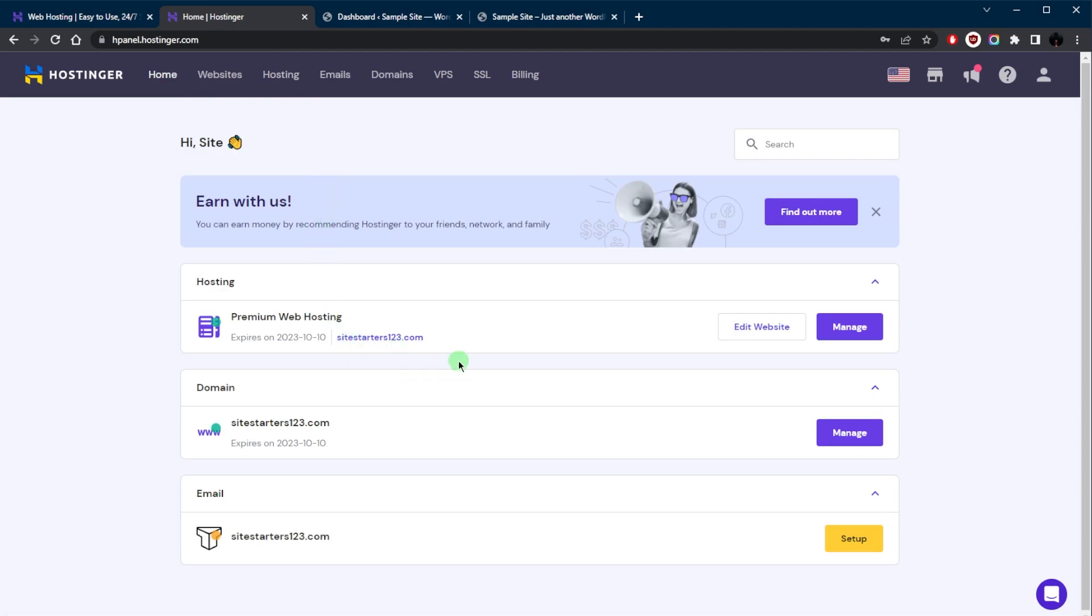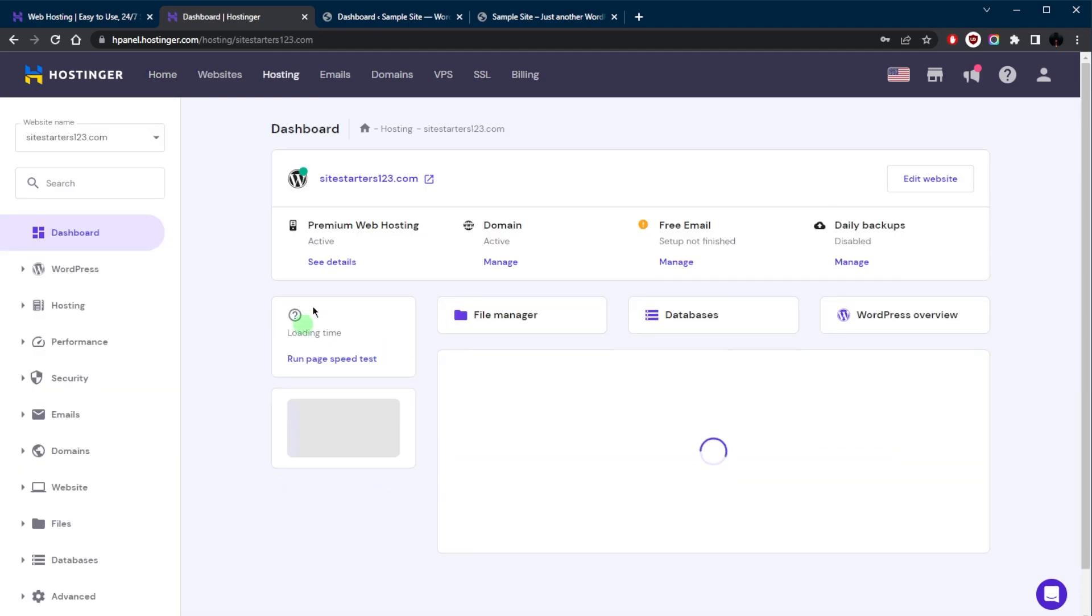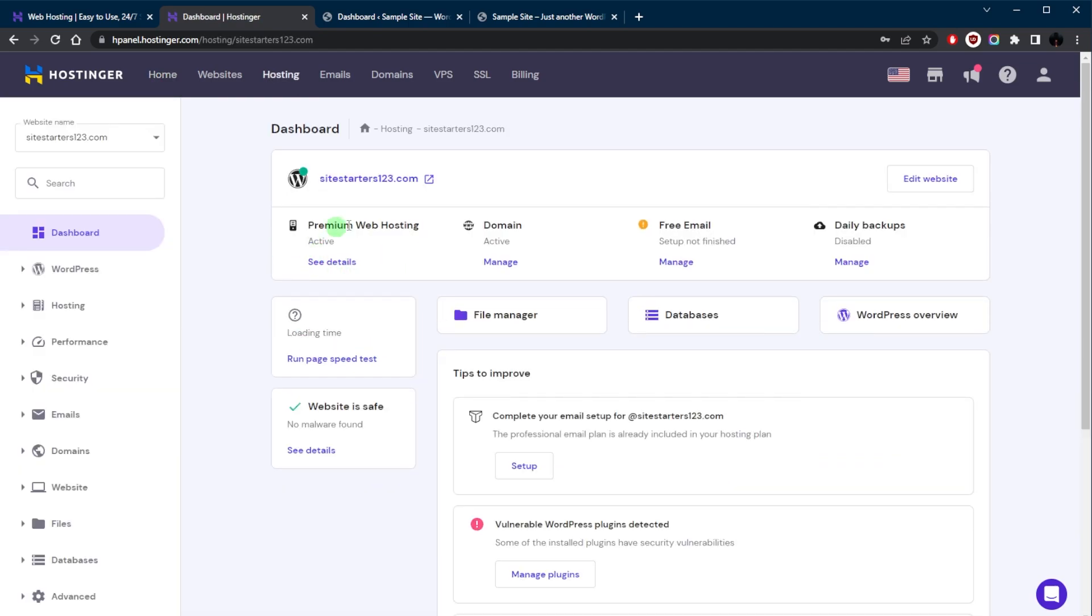Again, I like to use Hostinger because it's super easy to use and they have this version of the cPanel which is called hPanel. It's just an easier way to manage everything using this panel rather than the cluttered look of cPanel, especially if you're a beginner. I would definitely recommend this. And as you become more comfortable with the process, you can continue to refine and expand your site to better serve your visitors.